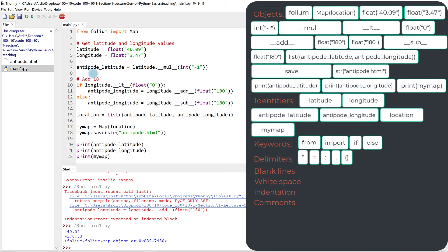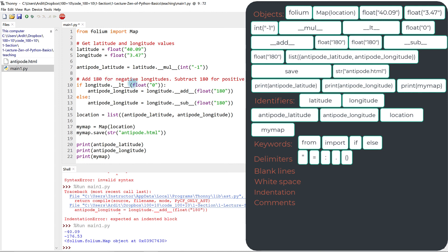Add 180 for negative longitudes. Subtract 180 for positive longitudes. So I'm giving some clue. And why do we write these comments? Well, if you come after a week or after two weeks and read these codes, you'll probably have a hard time understanding it again.